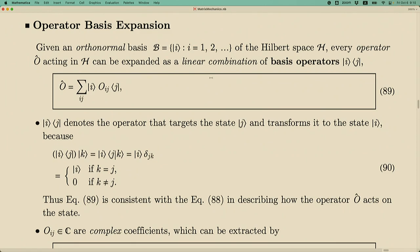Recall the scalar product — it is an inner product between the bra vector and the ket vector, and the result is a number. If you do it the other way around — ket times bra — that is a matrix, not a number. A mnemonic: the inner product looks pointy on the outside, shrinking to a point like a number; the outer product has two vertical bars, like writing a matrix. Any operator can be written as a linear combination of these basis operators, with the combination coefficient being the matrix element O_ij.